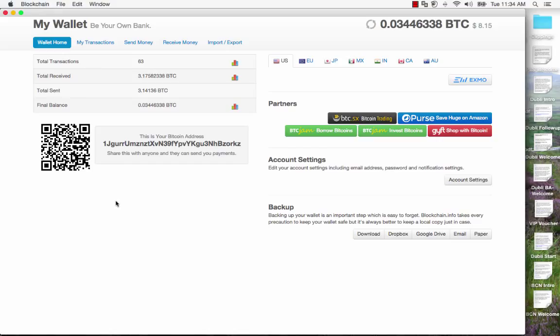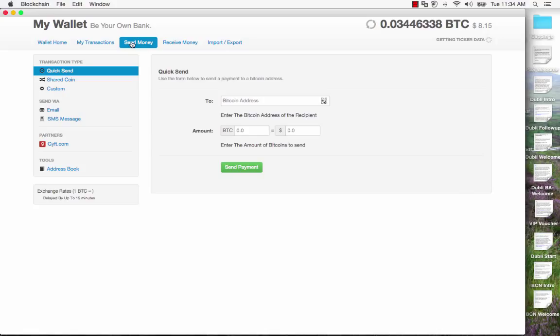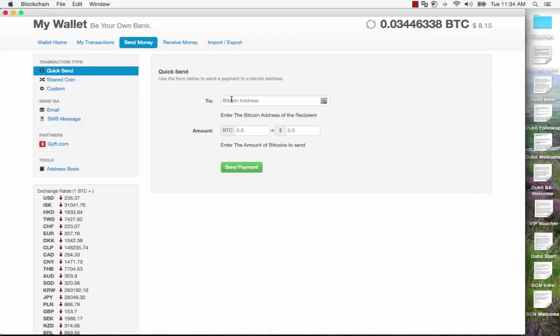Here I am on blockchain and I'm on the wallet home and I need to click on the link that says send money. I'm going to paste that receiving address in there. Okay. That's what I just copied. And what will I send?